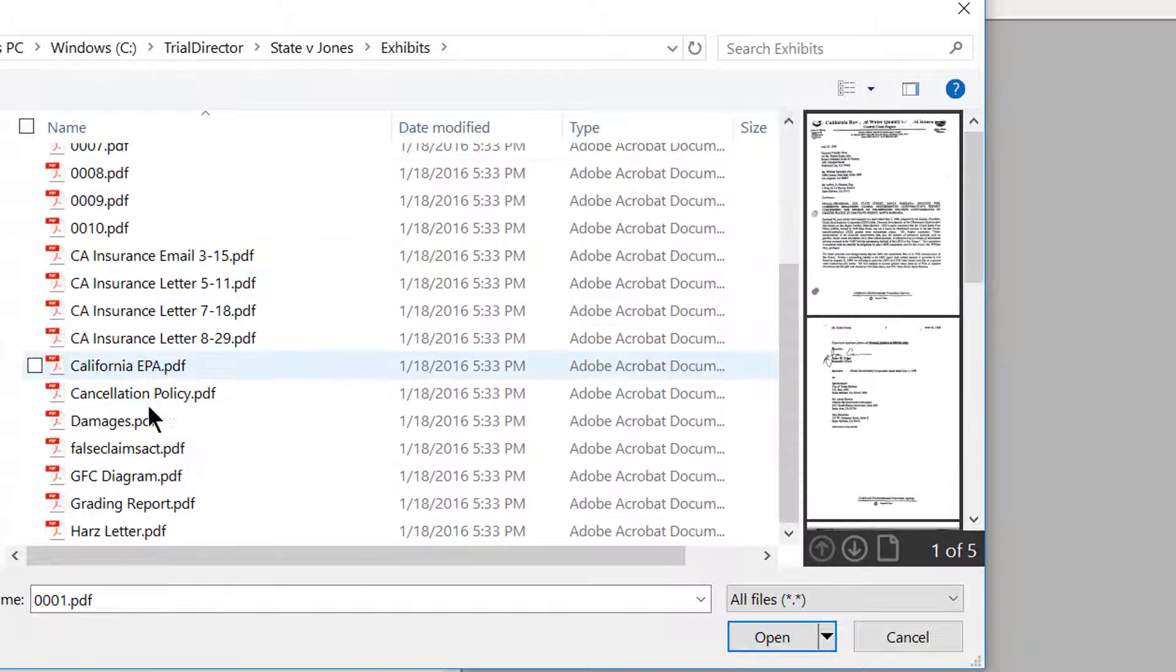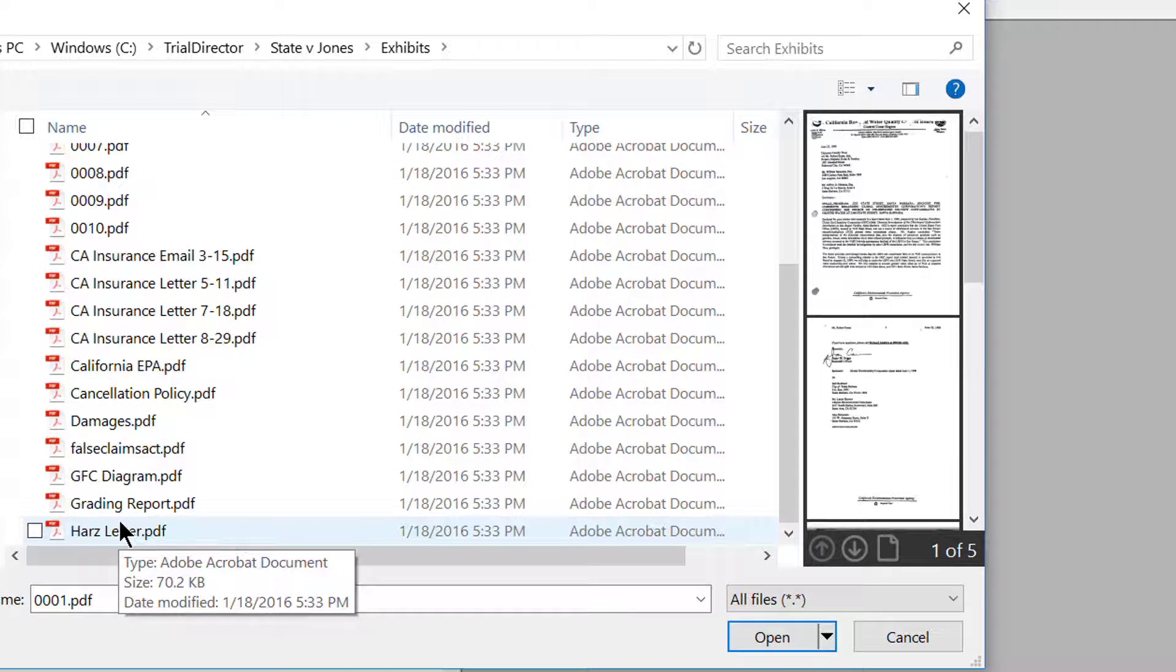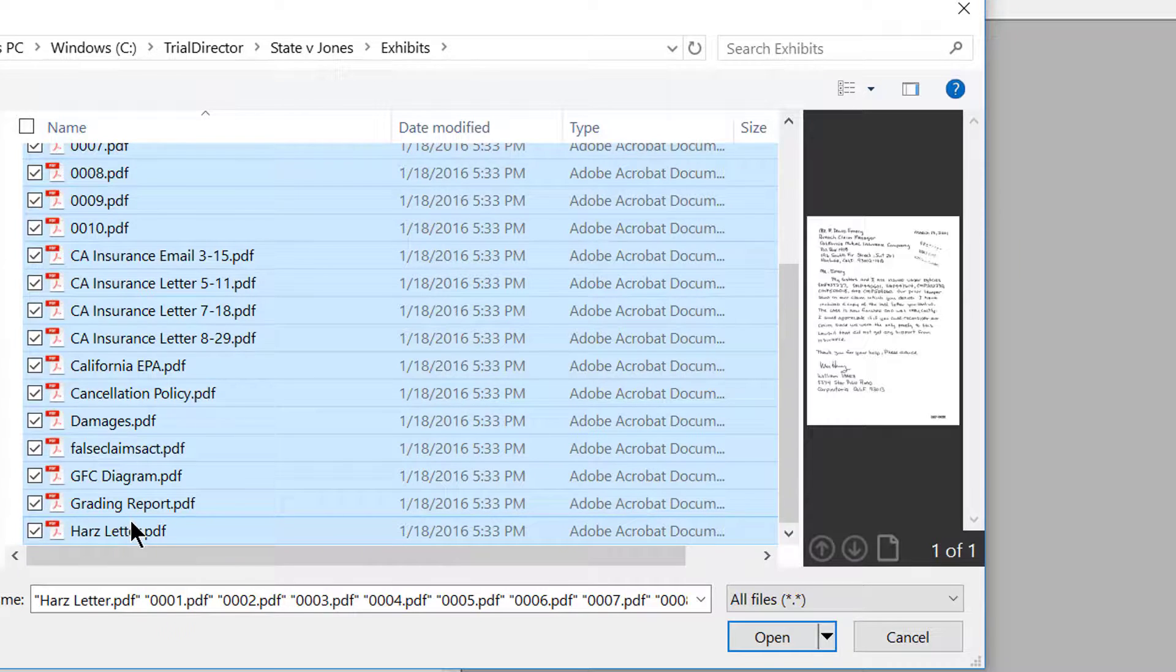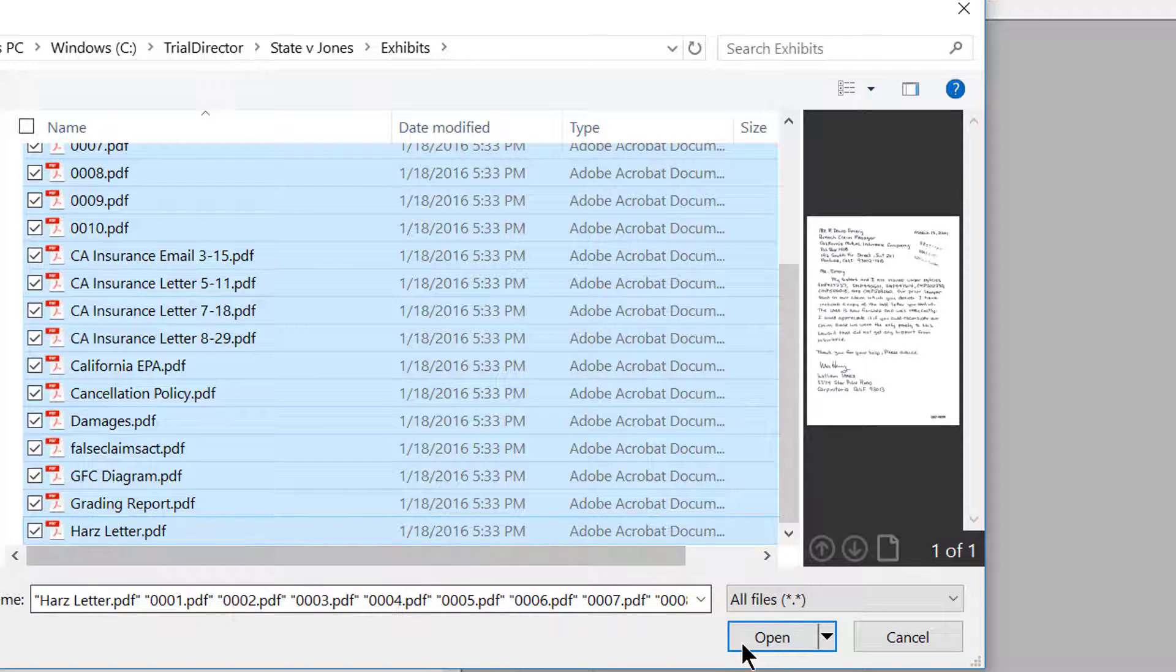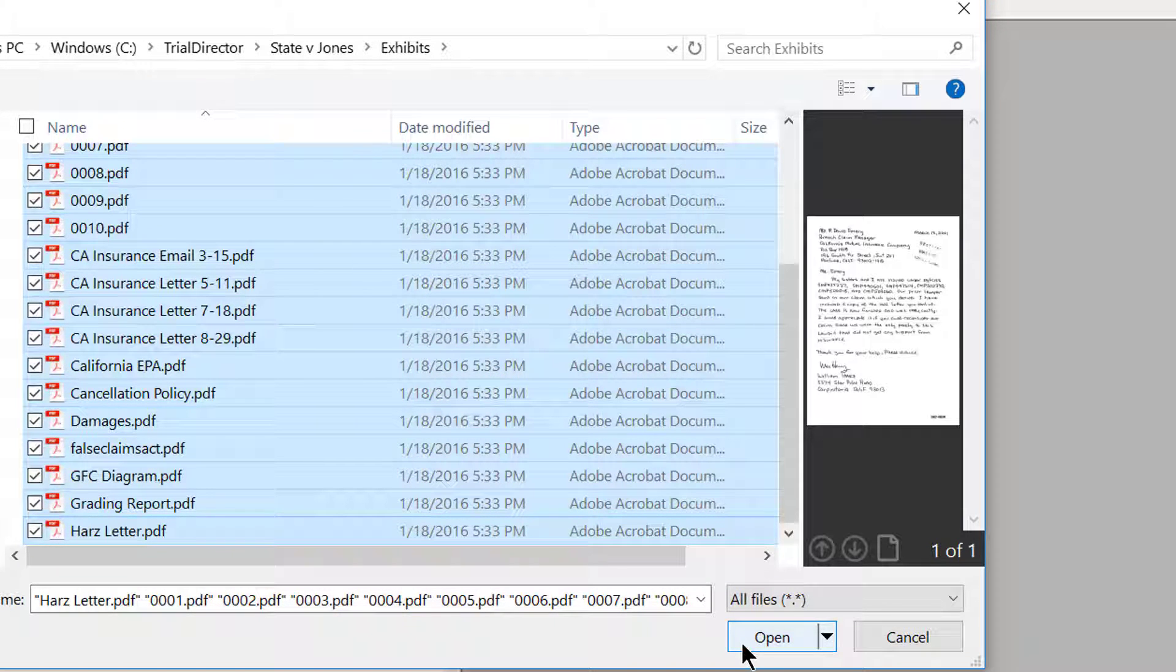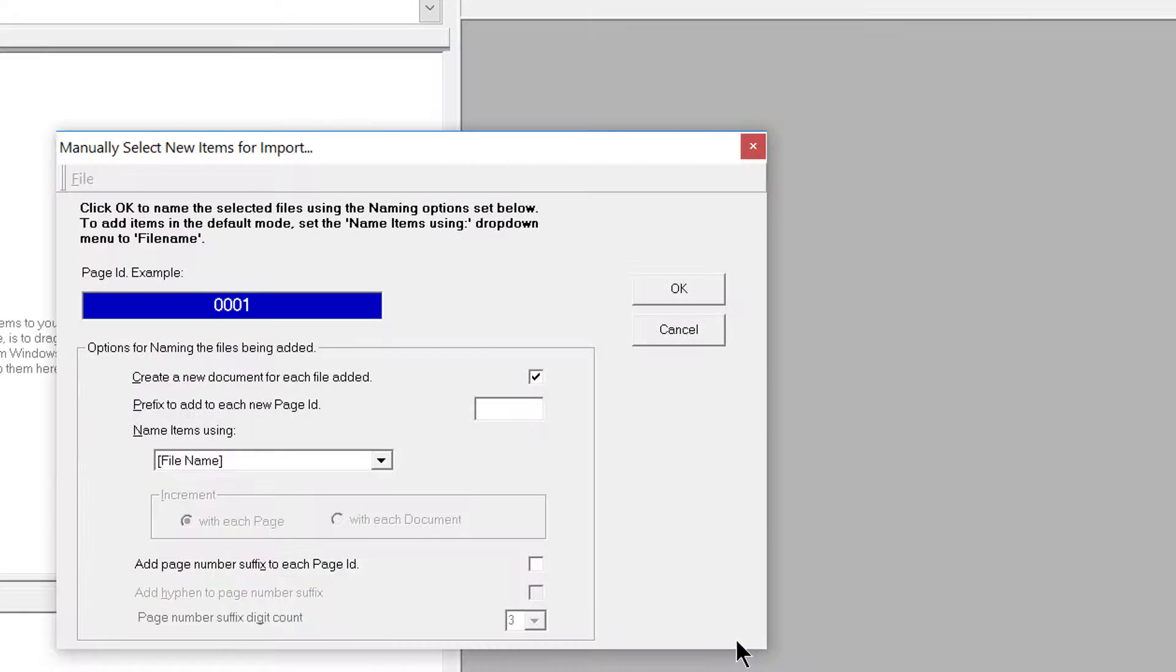Select the documents in any order and then move your cursor down to the bottom right-hand section where it says Open. Go ahead and click.